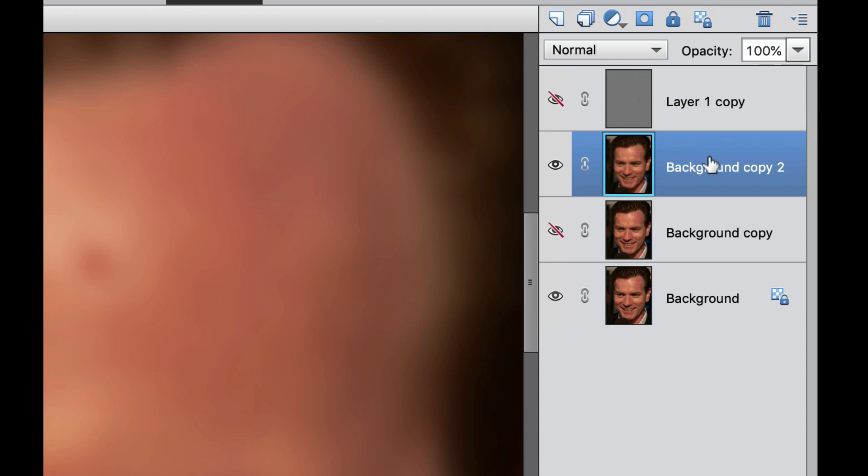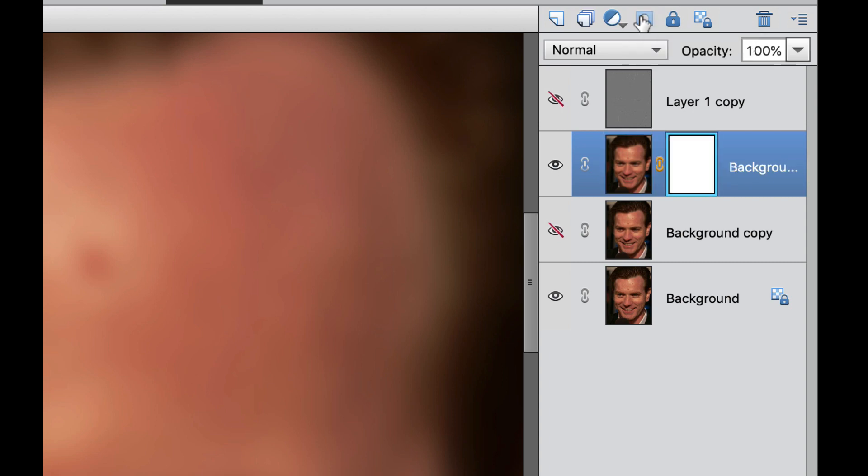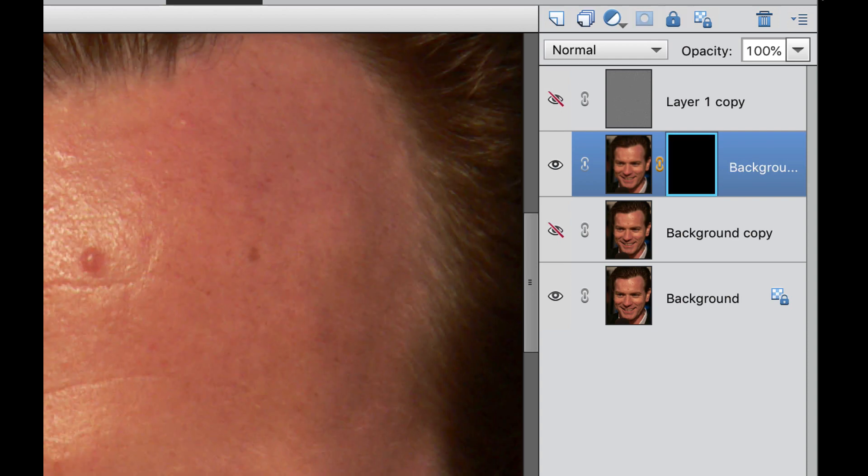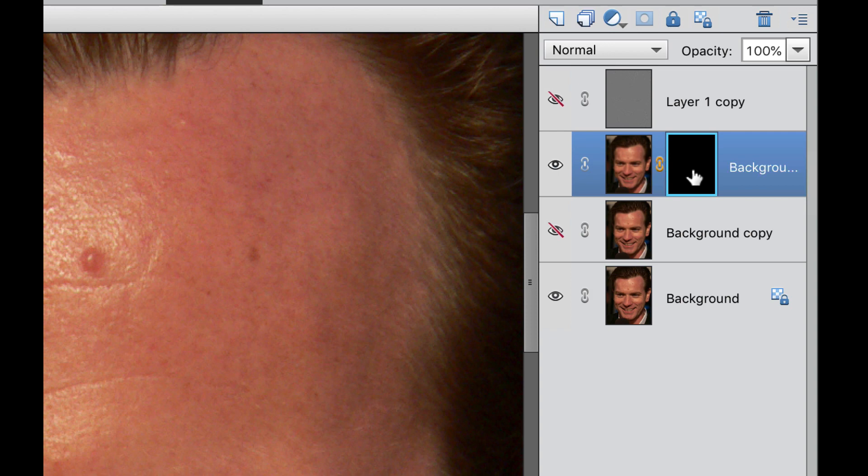Now we need to add a mask to that. This is our little mask tool right there, and then we're going to do a Command or Control-I to make that black. Adding the black to this layer mask right there just allows it to be see-through like it is not even there. We're going to paint back on that layer with white, and I'll show you how to do that.